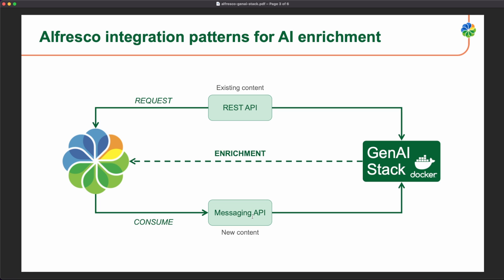For the new content, we can listen to the ActiveMQ, to the messaging API, we can consume these events and we can do exactly the same thing. We interact with the Gen AI stack in order to get the enrichment and update again Alfresco.